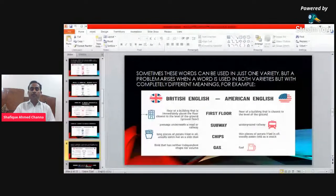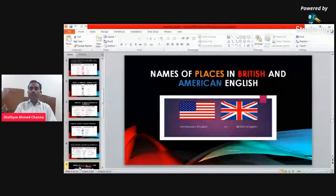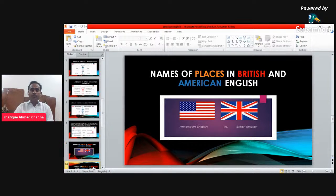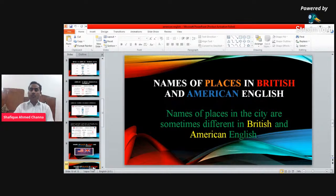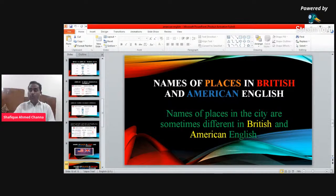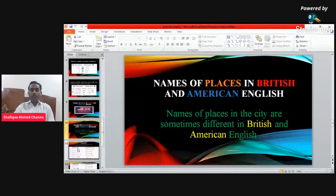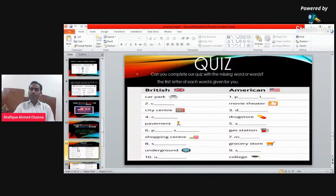Now for an interesting discussion on names of places in British and American English — we are focusing mostly on vocabulary. Now I'm going to start the quiz. Can you complete the quiz with the missing words or phrases? The first letter of each word is given. The left side is British vocabulary and the right side is American.